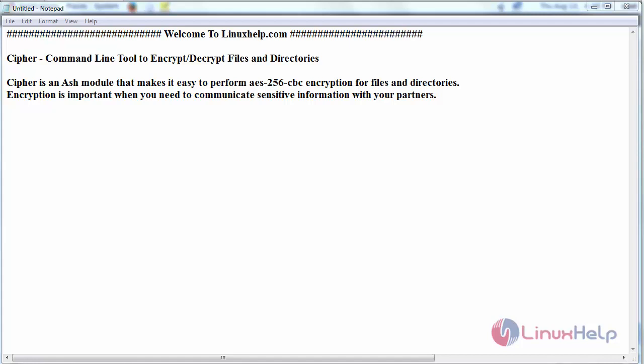Cypher is an ash module that makes it easy to perform encryption of files and folders present in your system. Encryption is important when you need to communicate sensitive information with your partners.